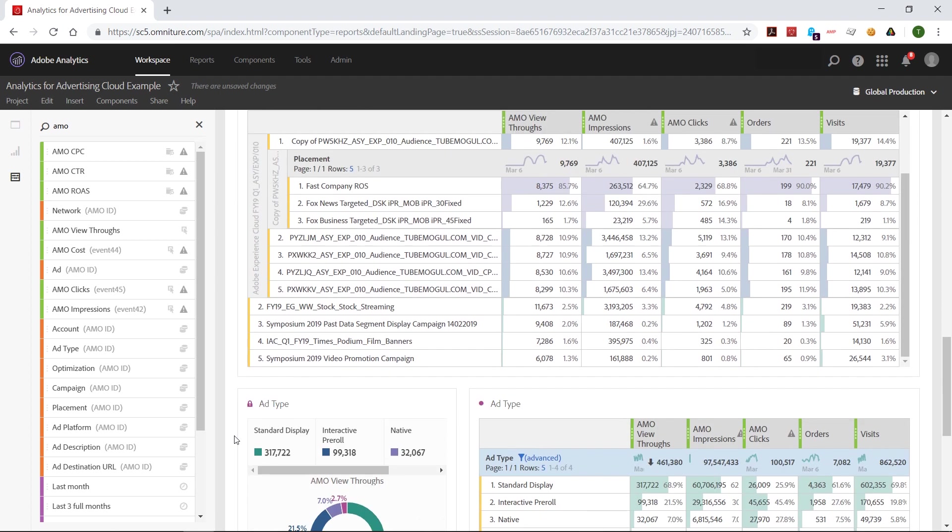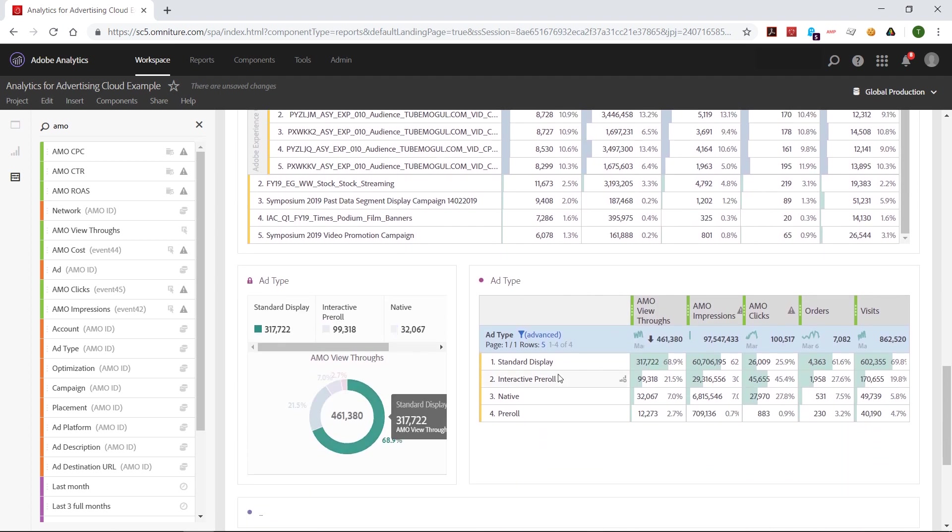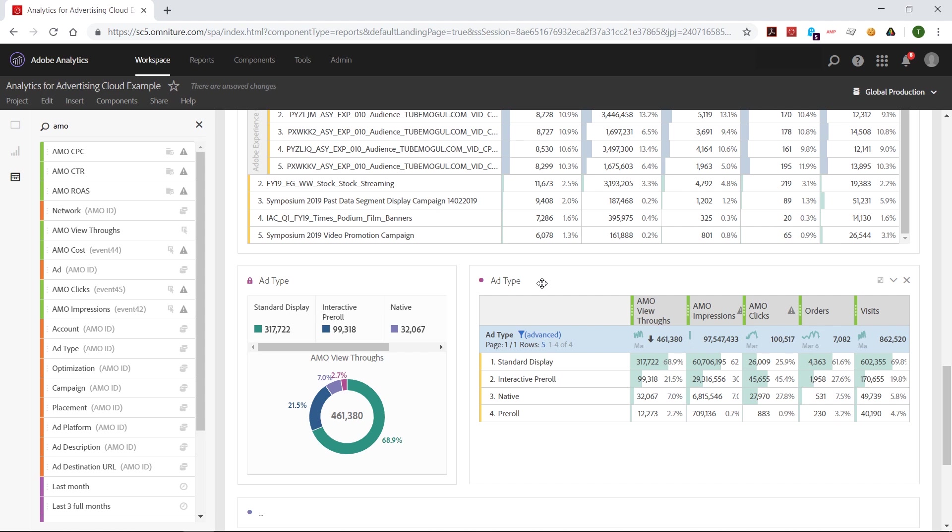Of course, I can bring dimensions in here directly without doing the breakdowns. For example, I've got the ad type dimension here. This is another big one. I can see the various types of ads that I'm running out of the DSP. So for example, I've got standard display, interactive pre-roll. That's a video type of ad, native display ads, and so on. So we can bring in with this integration, any of our ads that are served up in web-based environments. So that could be mobile web or desktop web.